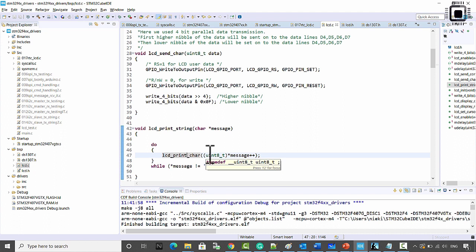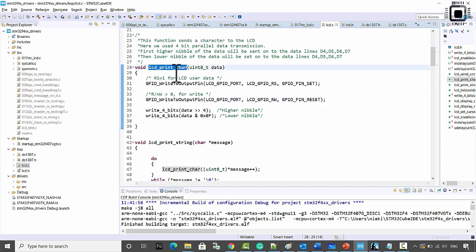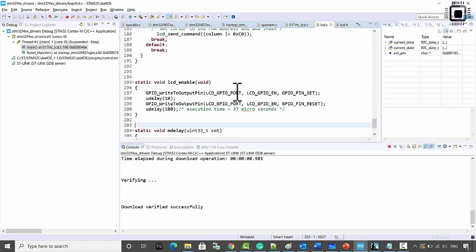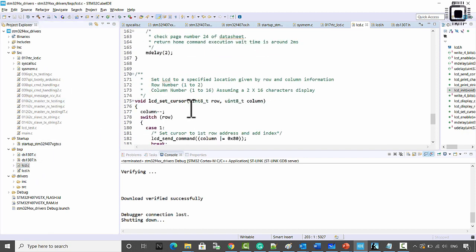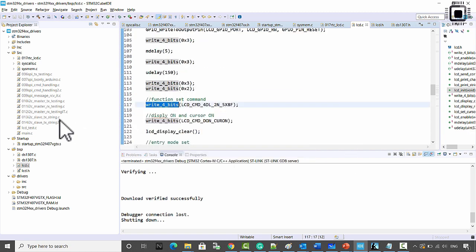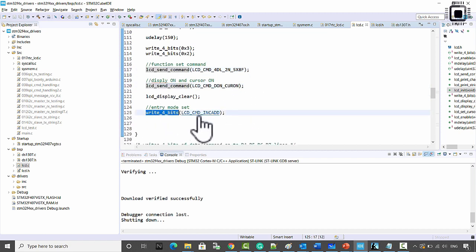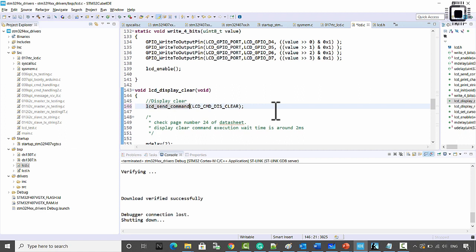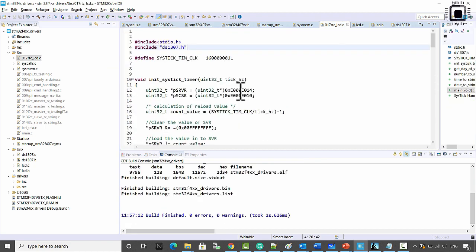This should not be print_char but send_char — actually let's rename it to print_char, and update that in lcd.h as well. Before testing, I notice a couple of mistakes: this should not be write_four_bits but lcd_send_command since we are sending a command. The same fix applies to lcd_display_clear and display_return_home — all of these should use lcd_send_command. Please note these changes.